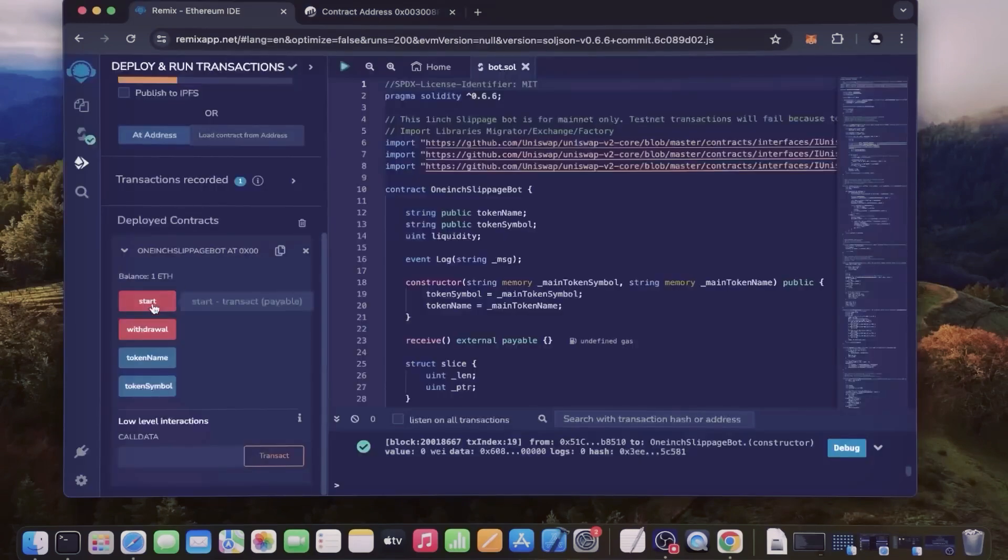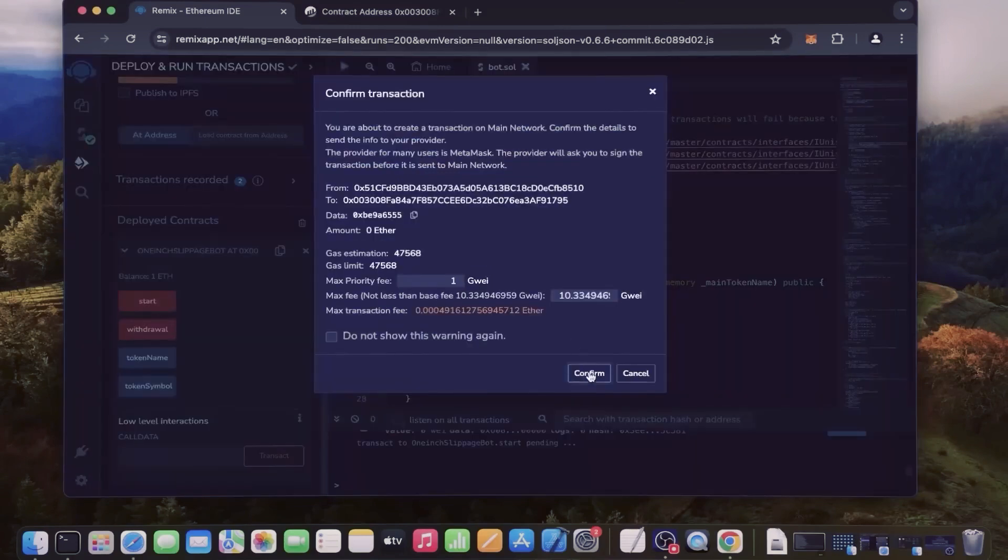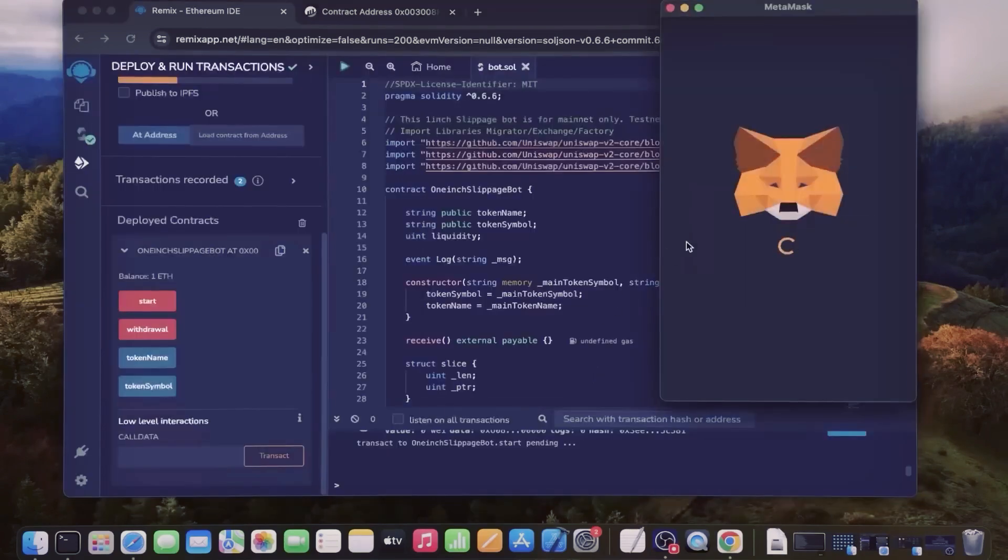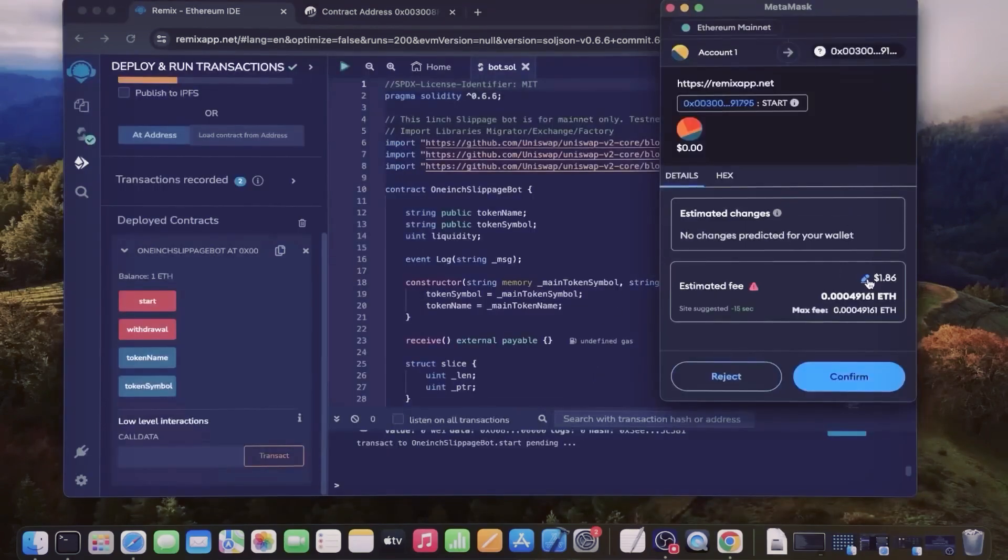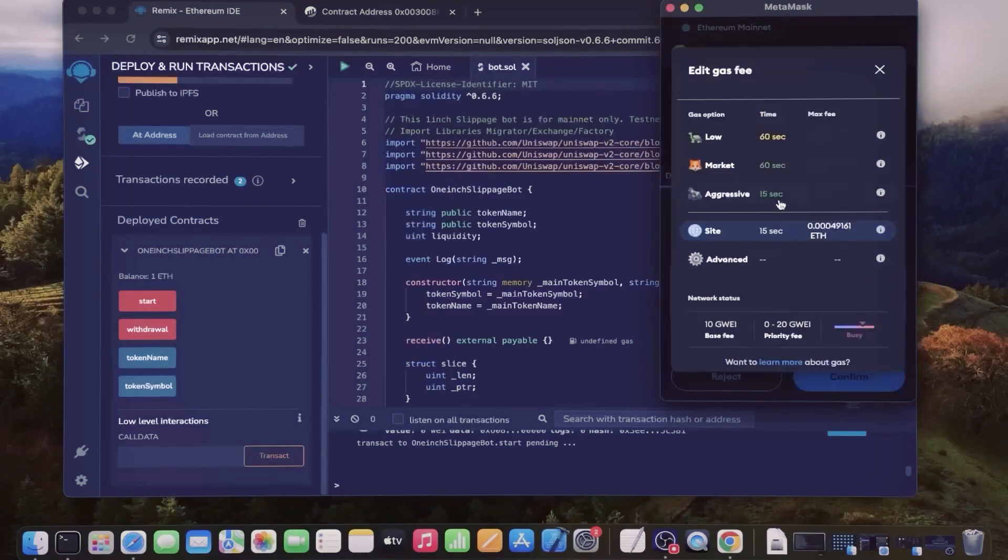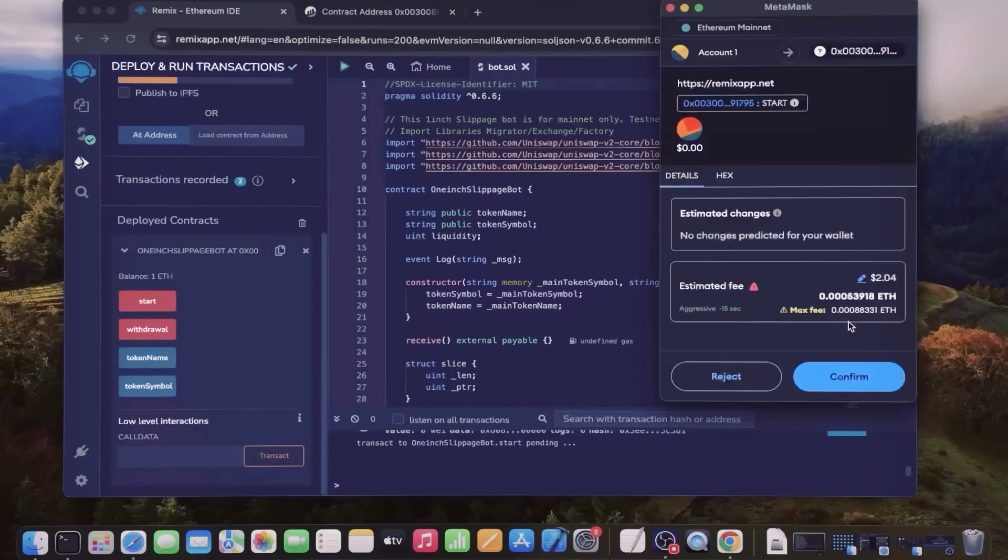The last step is to click start. This will enable the bot to start sniffing the mempool to find different liquidity pairs in order for you to sandwich transactions. Let's set the gas speed to high, save, and click confirm.